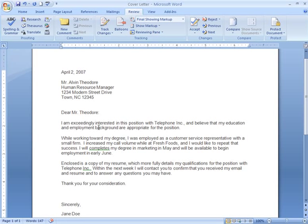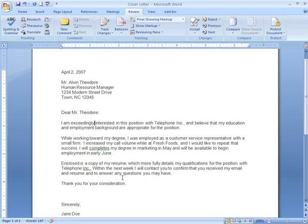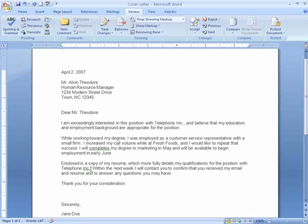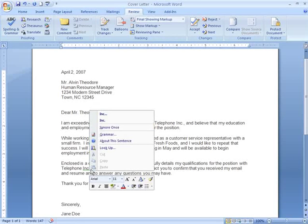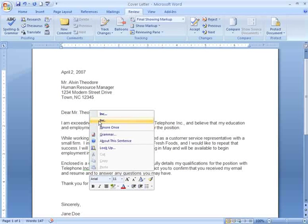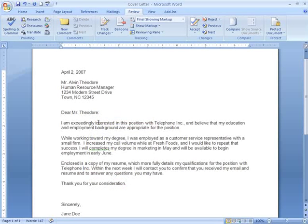Something looked a little out of place towards the bottom of the letter. Here it is — it looks as if I have too many periods. The grammar check works using the right-click menu as well, and it looks as though I was correct: I have one too many periods.